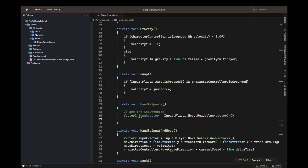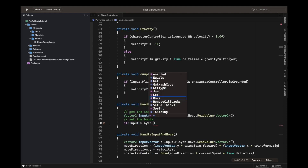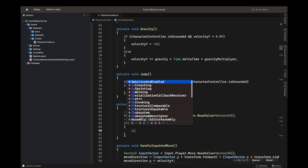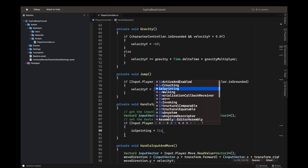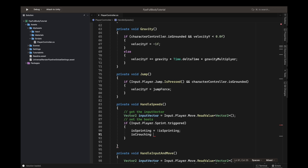Next we do some checks. It's going to be a toggle — you click shift once and click again to stop sprinting. I prefer a toggle so you don't have to hold it. To set the booleans: if input.Player.Sprint.triggered, then isSprinting equals !isSprinting — always the opposite of what it was. Then underneath, set isCrouching = false.